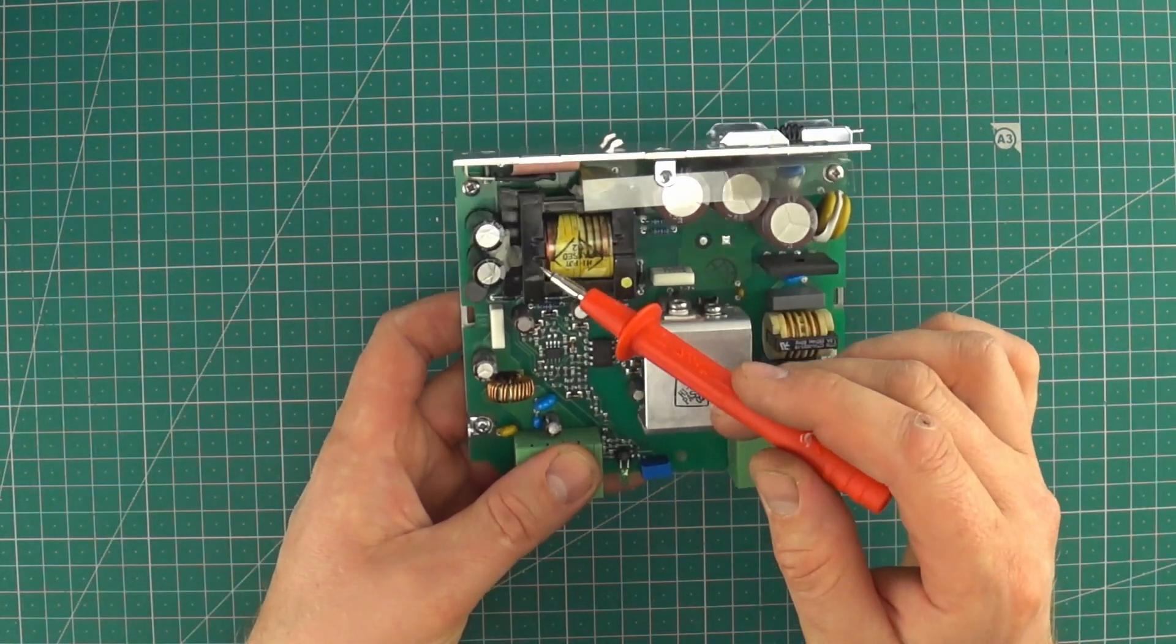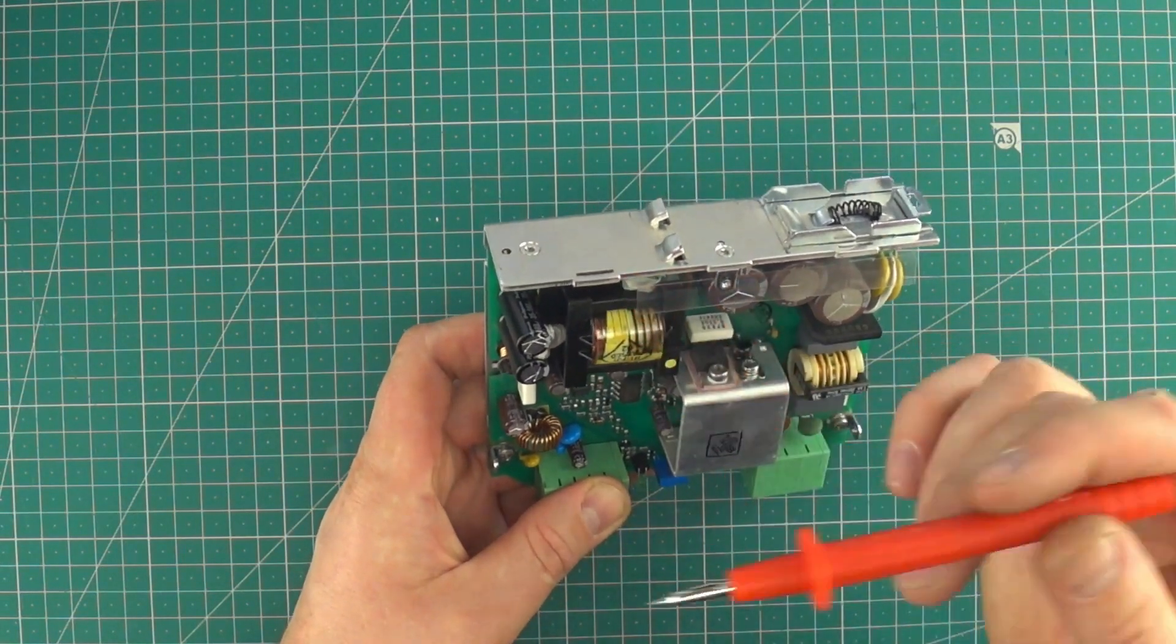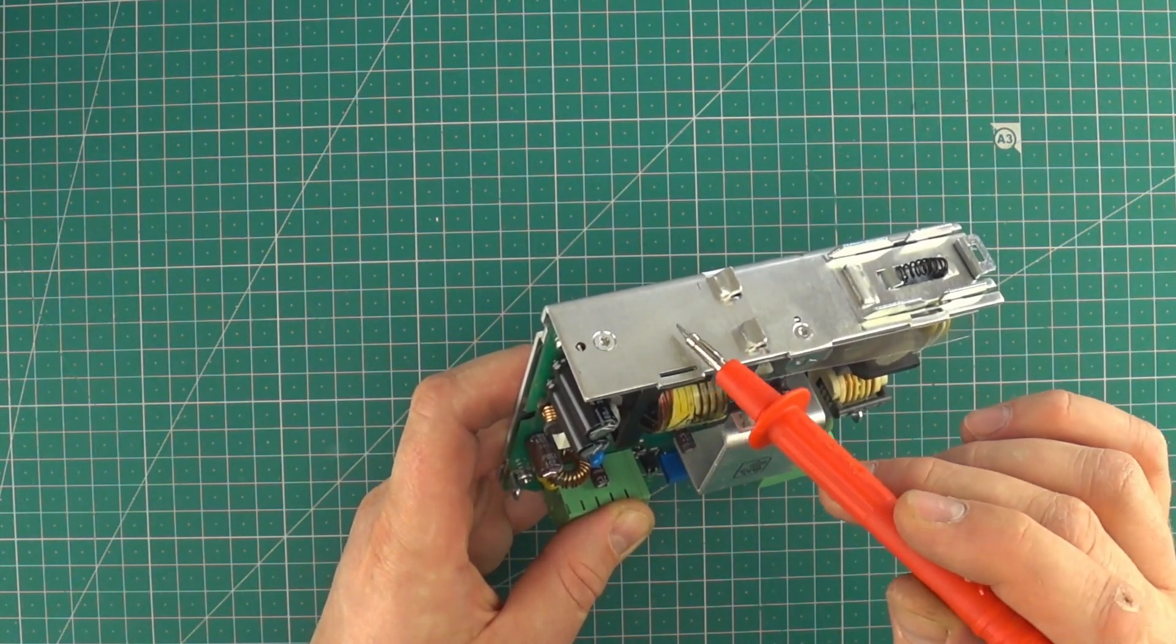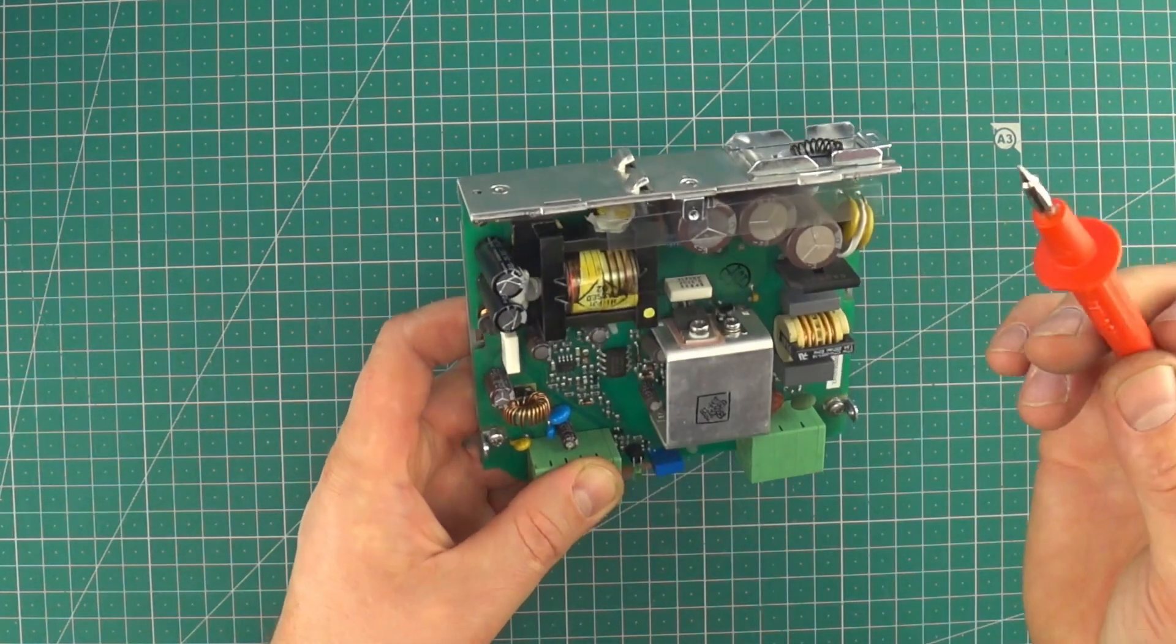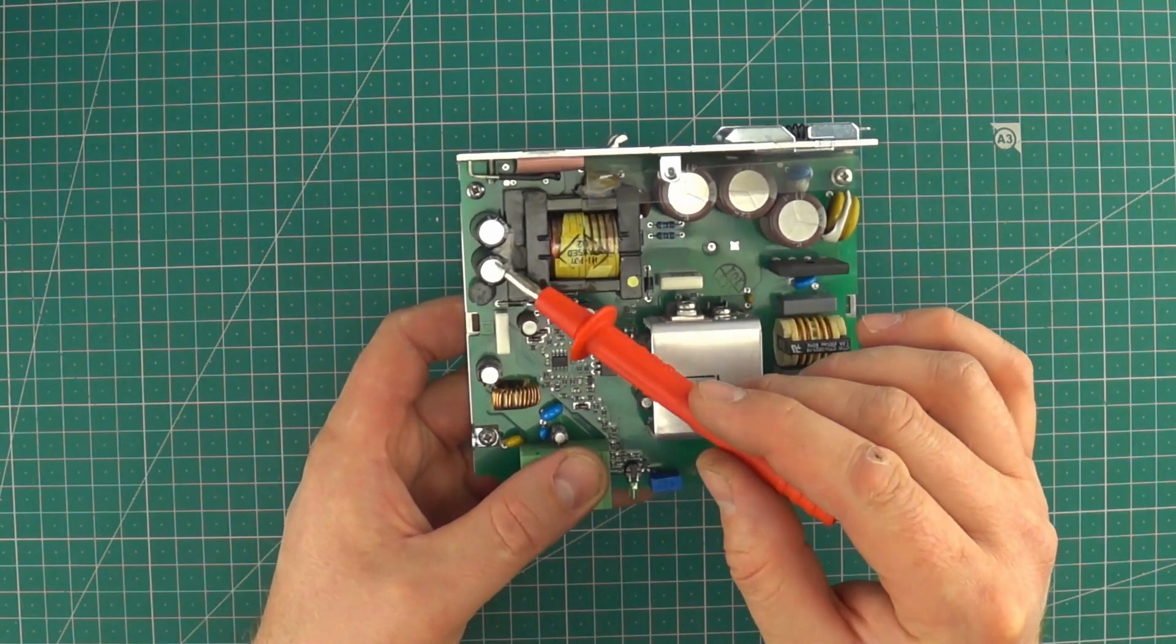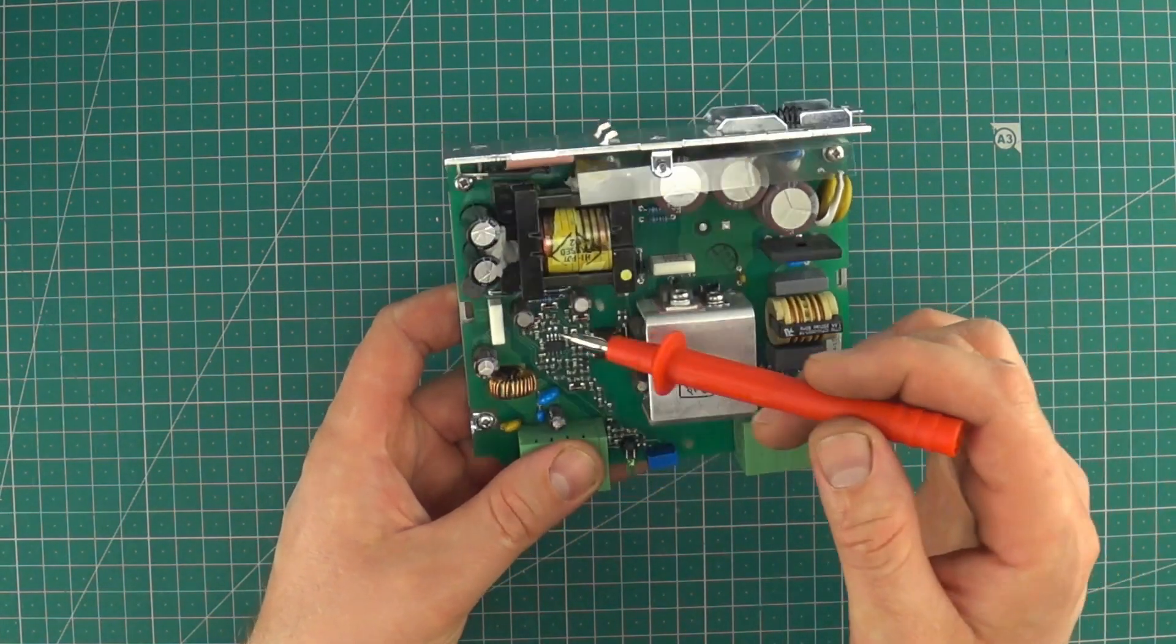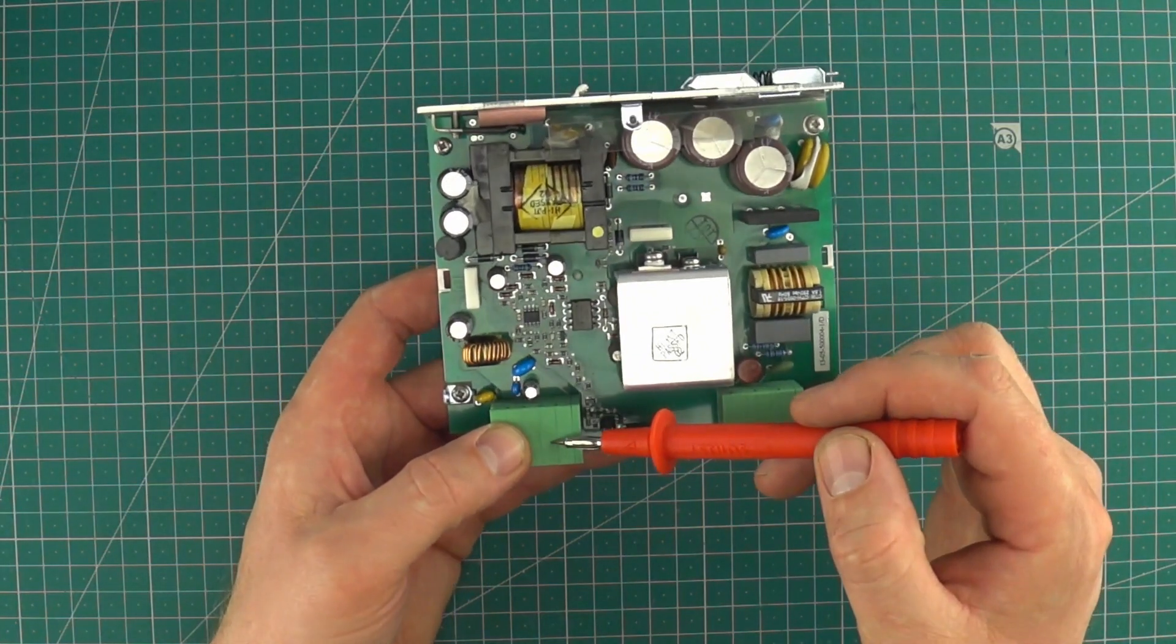After that transformer is a rectifying diode and the AC is changed to DC again. This diode is behind this aluminum plate, which is a radiator at the same time. And again the voltage goes on the smoothing capacitors and it goes straight to the output.